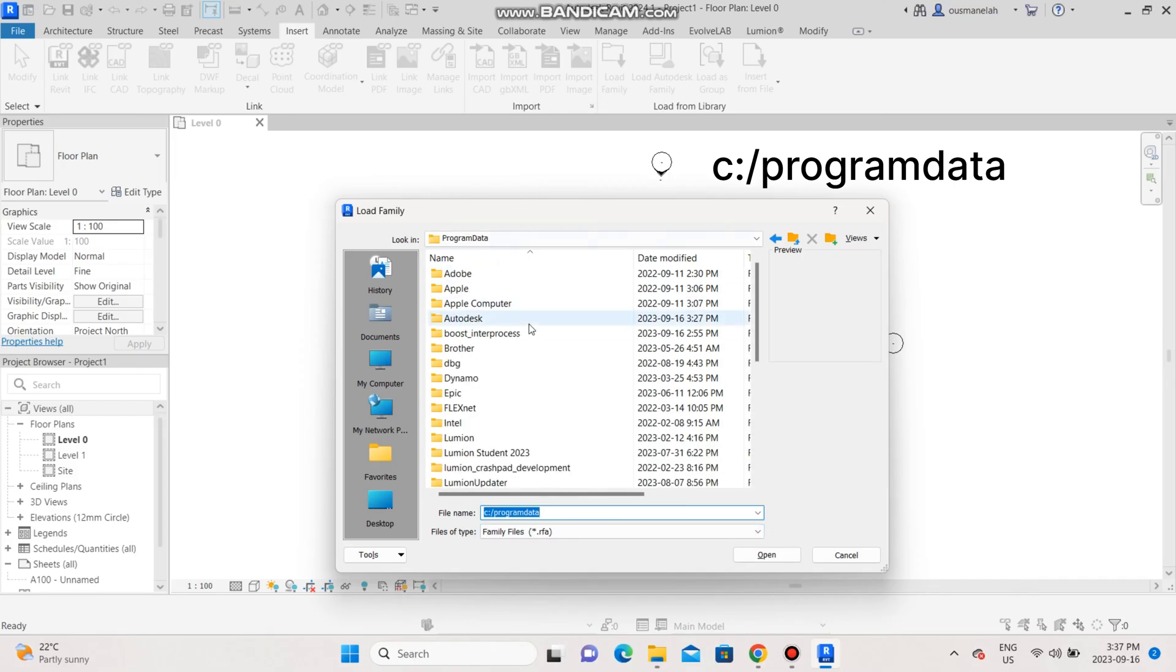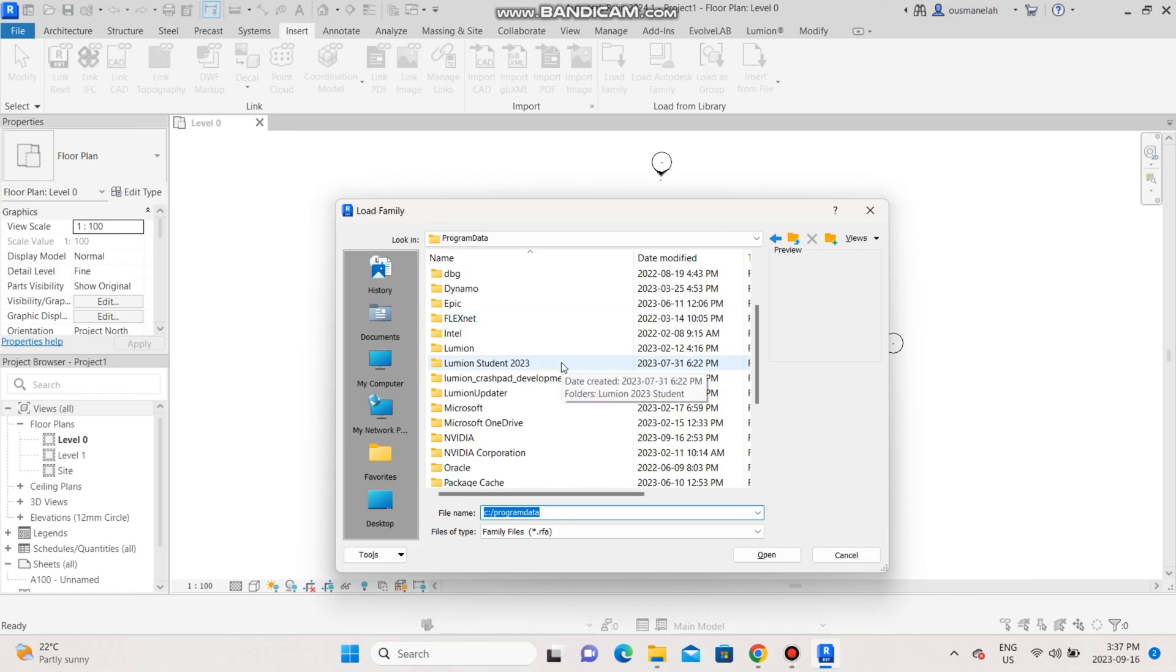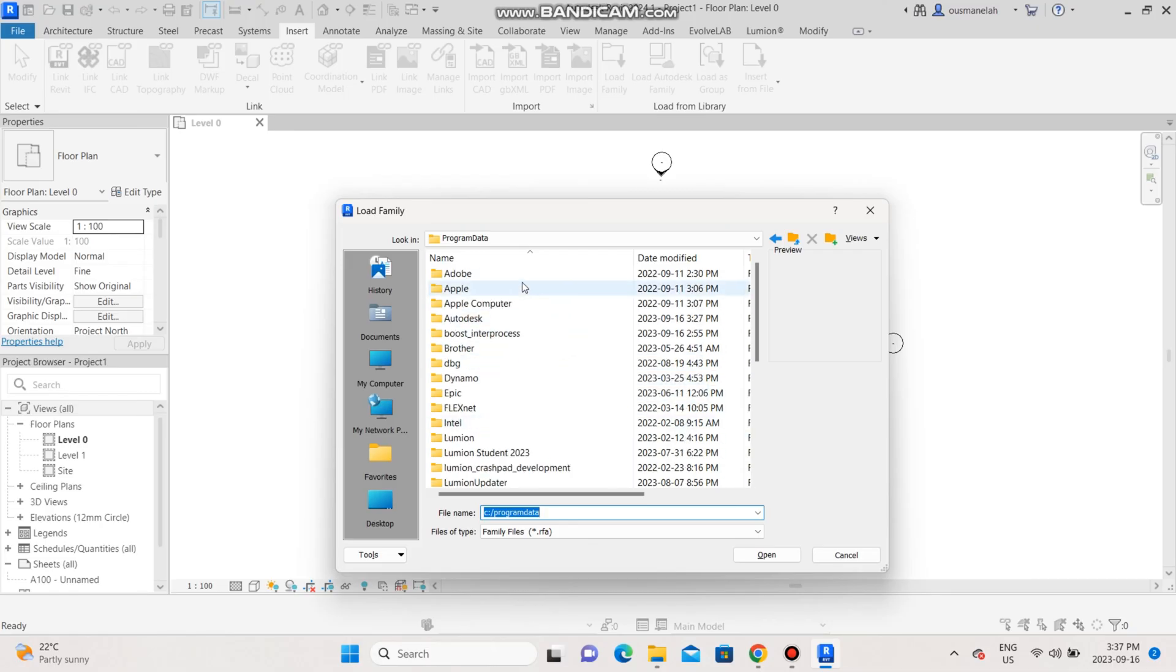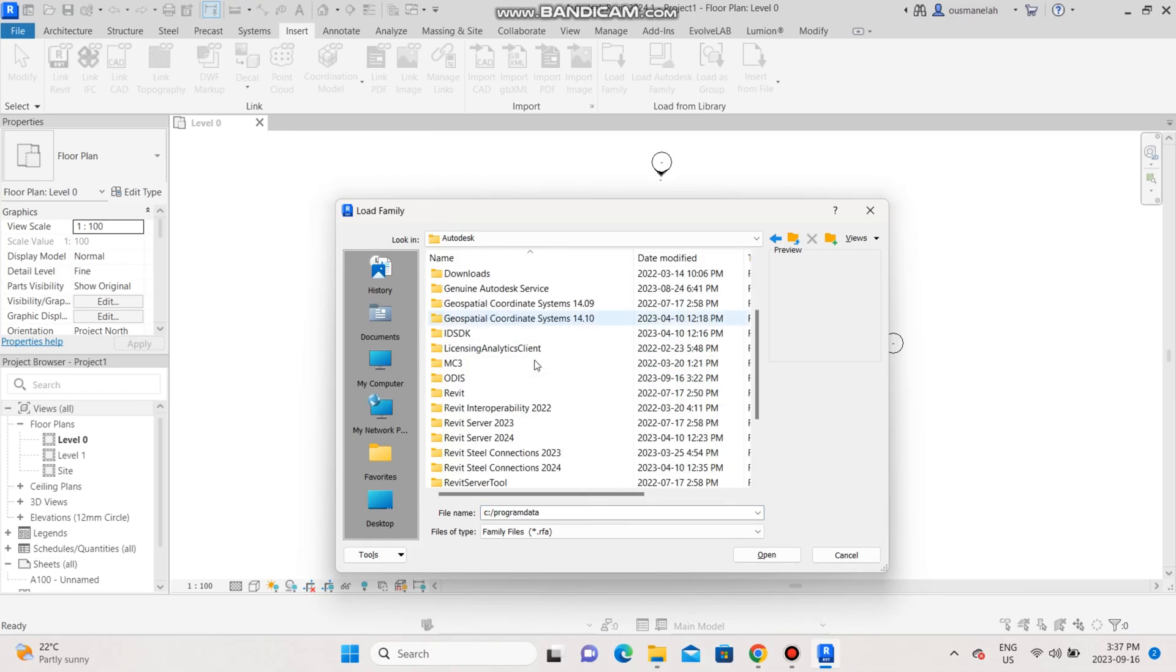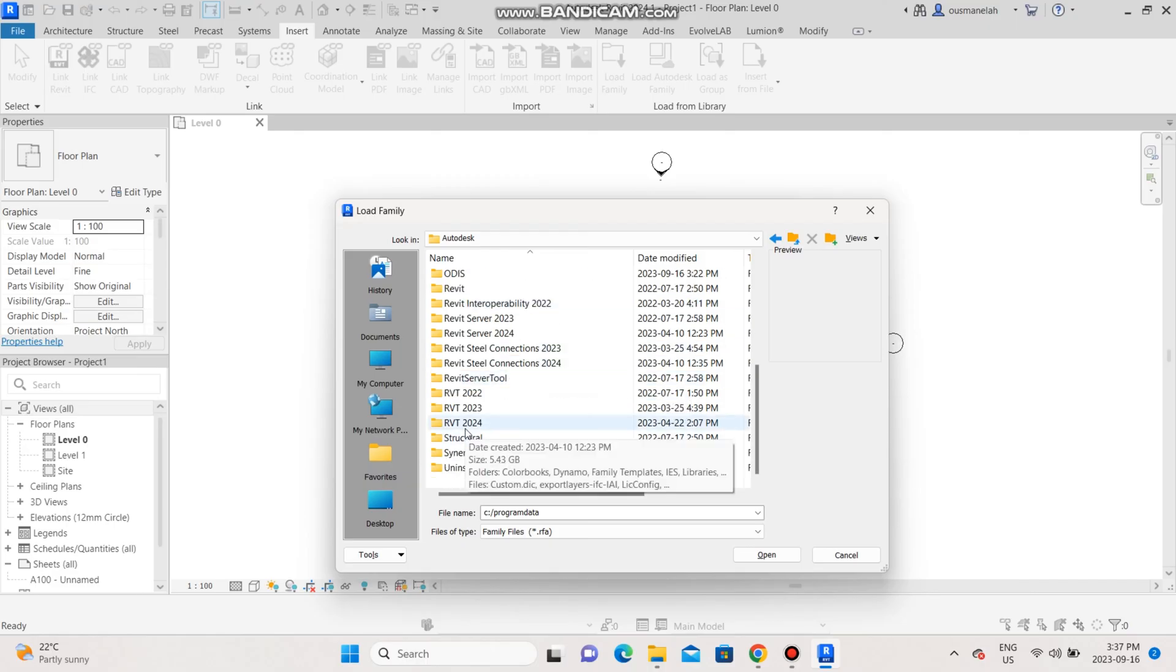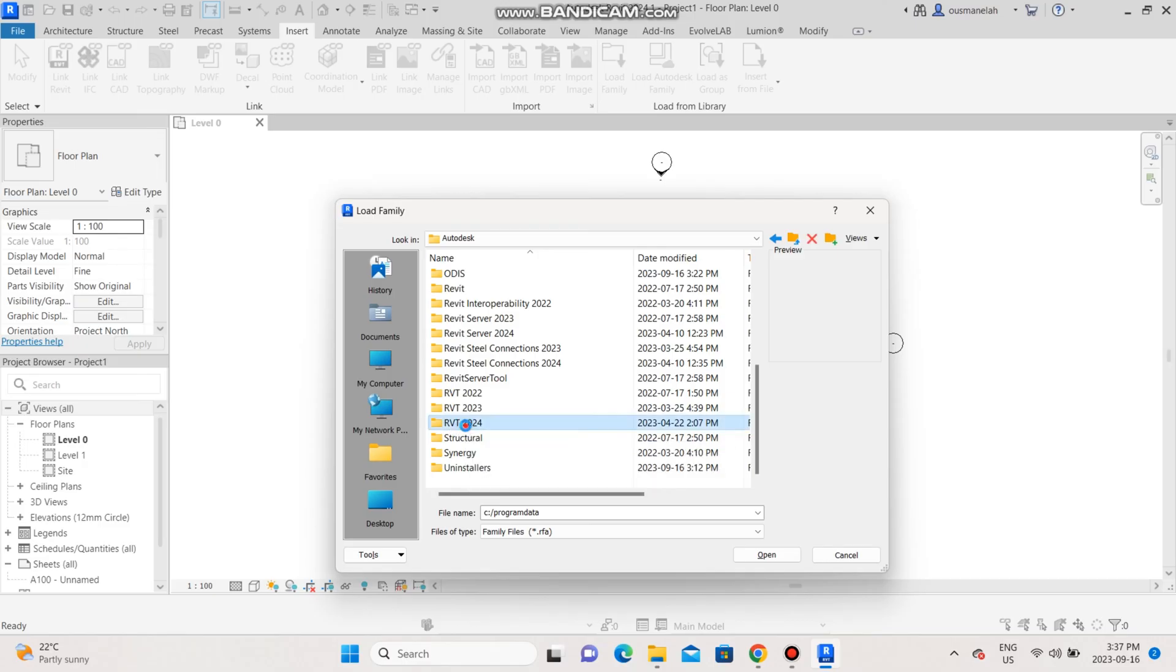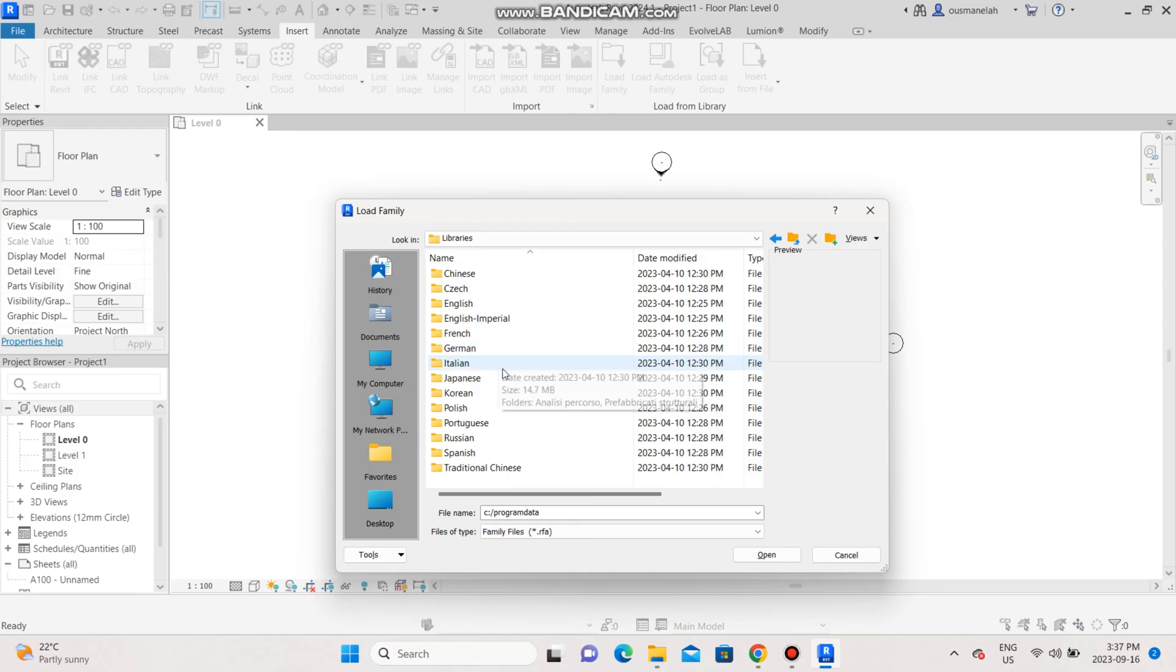Once you do that, you're gonna scroll down until you find Autodesk. Once you do, scroll down again all the way to RVT 2024 - not Revit, just RVT 2024 - and then you should see libraries in there.